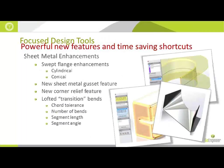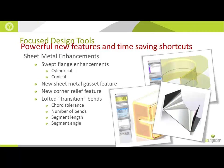Next, we're going to focus on some sheet metal enhancements in the part environment, some enhancements made to the swept flange, this new sheet metal gusset feature, a new option for adding corner relief, and some enhancements have been made to transition or lofted bends.